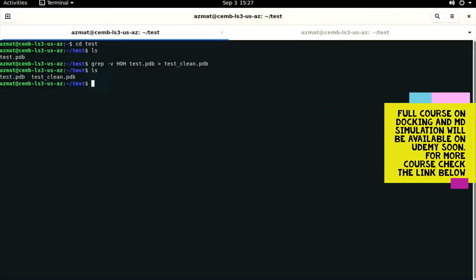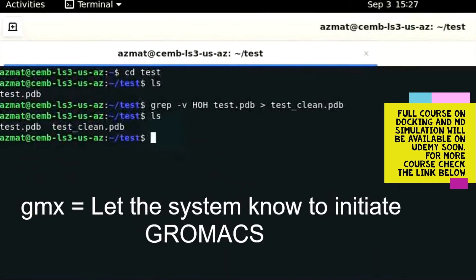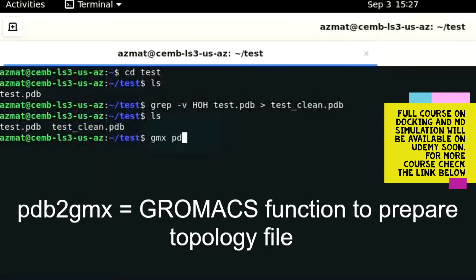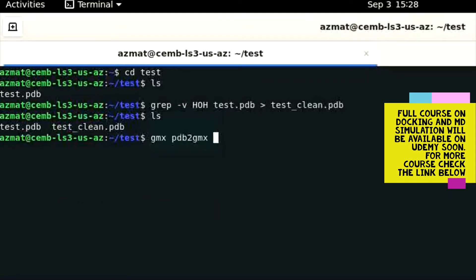The question is how to prepare the topology file. The topology file can be prepared using one command which we are going to discuss. The first part of the command is 'gmx', which tells the Linux system to initiate GROMACS installed in the Linux environment. The second part of the command is 'pdb2gmx', which is a program of the GROMACS system that will prepare the topology file for us.